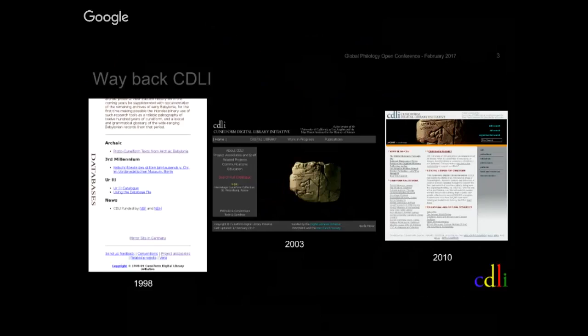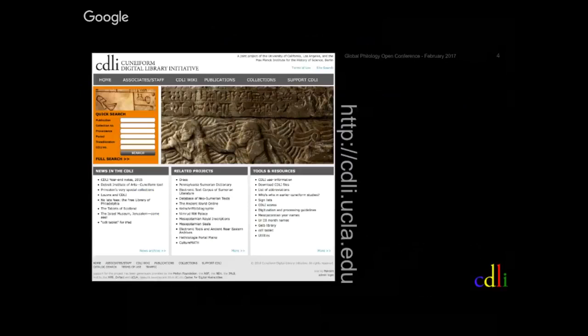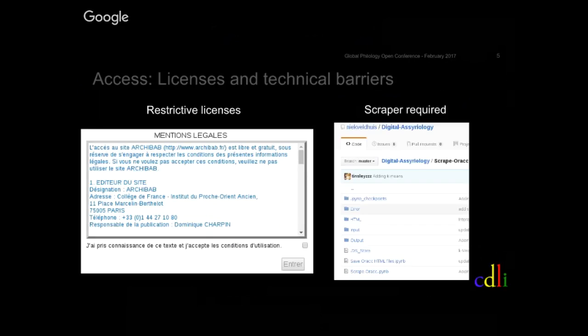With the democratization of the internet, some of these databases, such as the CDLI, extended their offer to the web. Database projects were generally thought of as a research tool to assist scholars in producing paper publications. Because of this tradition, most projects are only barely starting to comply thoughtfully with open access principles. Online publications are thought of as an extension of paper publications and limit access to the data, either by using restrictive licenses or by leaving important technical barriers.